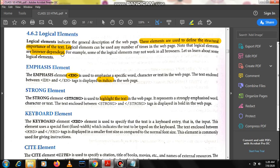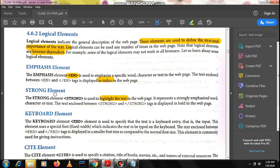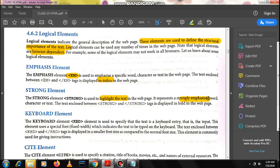The first logical element is emphasize, used by the tag EM. It is also a container element and anything you write within the EM tags will be displayed in italics in the web page. Then is strong. The strong tag is used to highlight the text in the web page to strongly emphasize some word or heading.